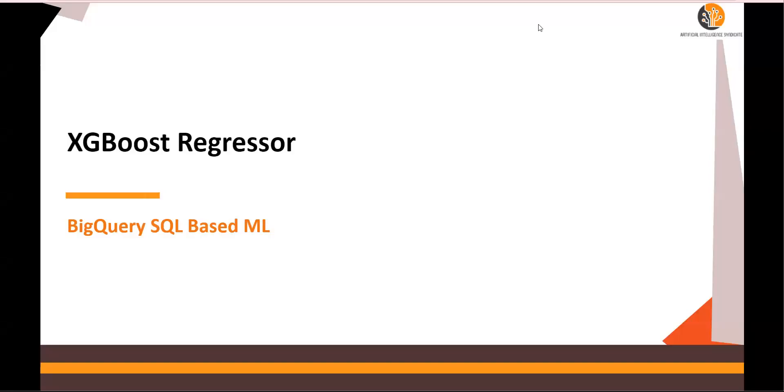Hello and welcome to this video where we are going to talk about BigQuery SQL-based machine learning. The model we are going to focus on today is XGBoost Regressor.